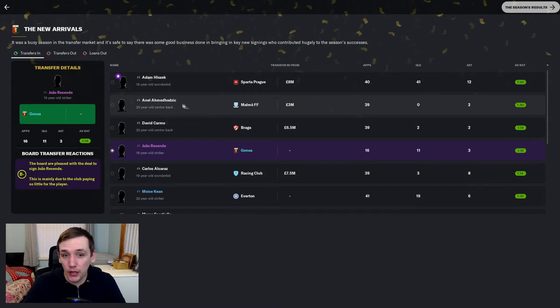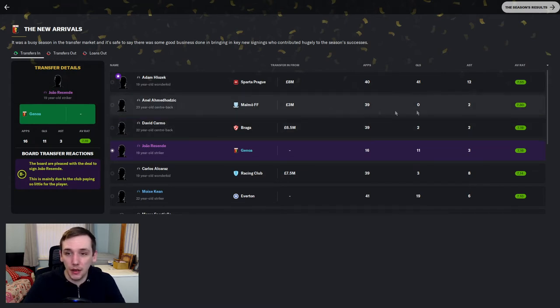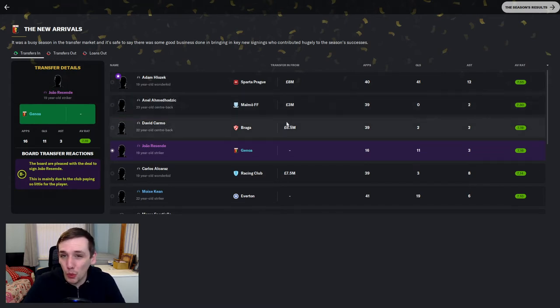As is Enel, to be quite honest with you. He's been fantastic at centre-back. 39 appearances. Only the two assists. 7.3 average rating.